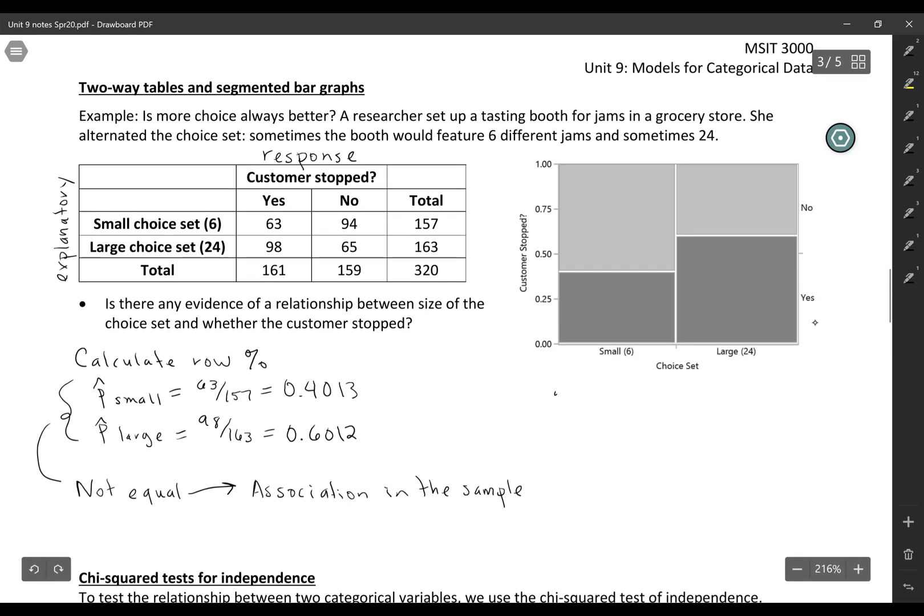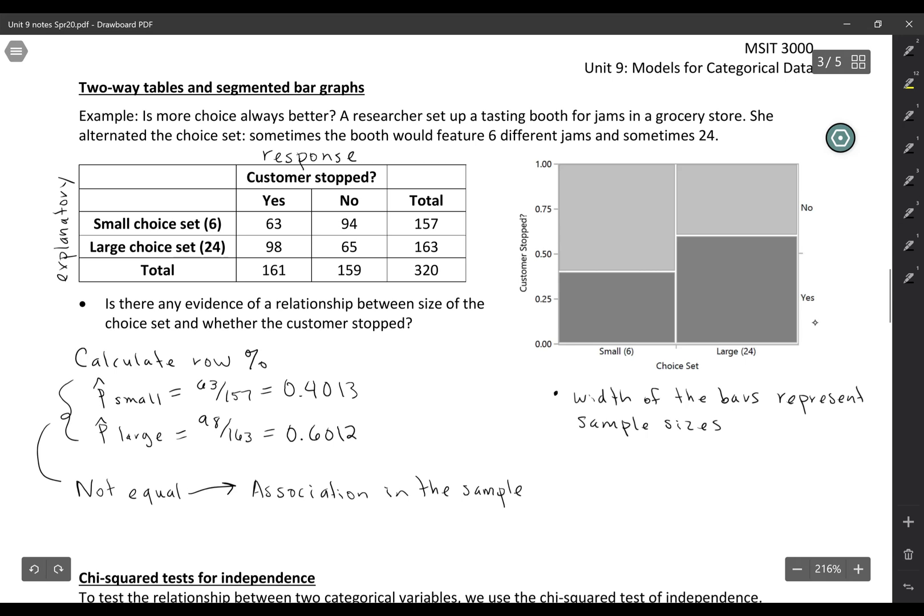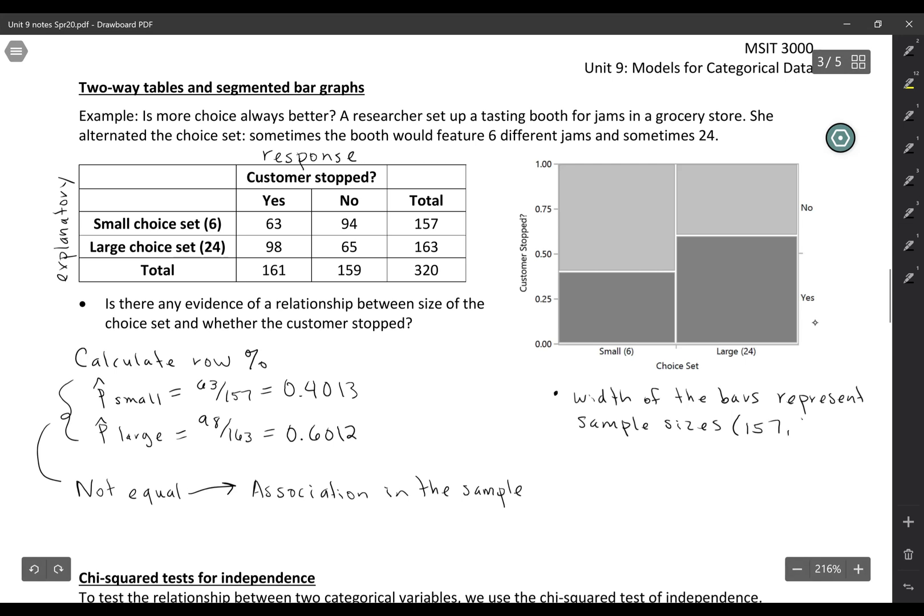One thing that we can look at with the mosaic plot is the width of the bars. The width of the bars here they look like they're the same because they're so close, but they actually aren't. The width of the bars represent the sample sizes. So here the large one is just ever so slightly wider than the small one because we had 157 for small and 163 for large.